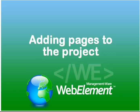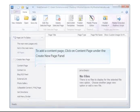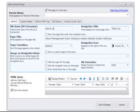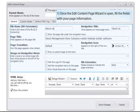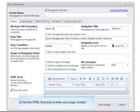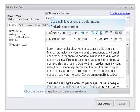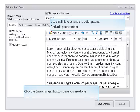To add a content page, click on Content Page under the Create New Page panel. Once the Edit Content Page wizard is open, fill the fields with your page information. Use the HTML area box to enter your page content. Use this link to extend the editing zone and add your content. Click the Save Changes button once you are done.